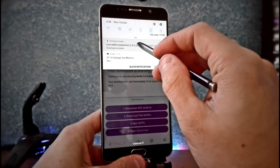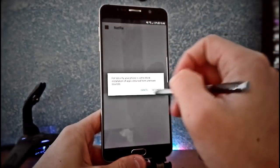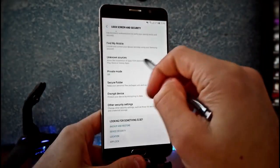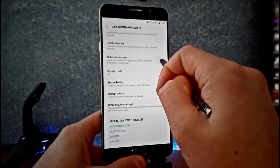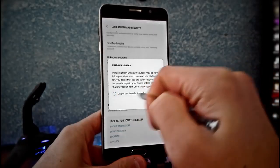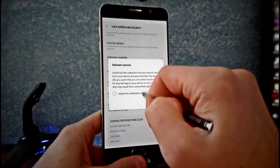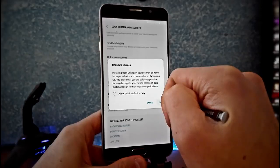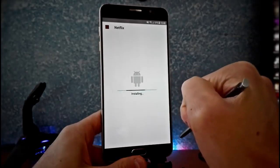Now that you have downloaded it, you have to install it. So you should go into Settings and here, Unknown Sources — allow this installation only. You can uncheck this box and go with OK.